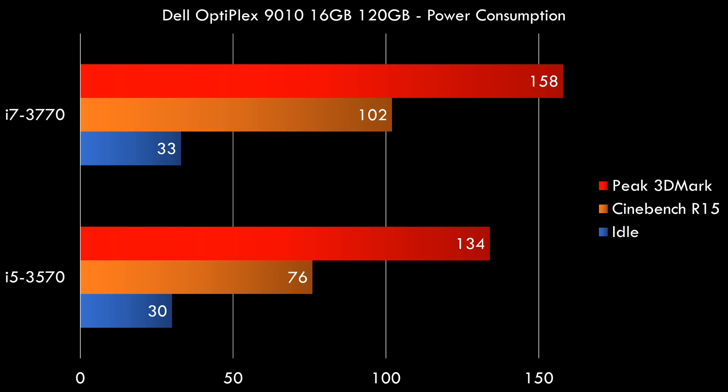So here are all the results. On the left side we've got the i5 and the i7. Blue is idle, so that's very energy efficient, only around 30 watts. The orange bar is running Cinebench, so that stresses the processor. So we're seeing 76 watts on the i5 and 102 watts on the i7.